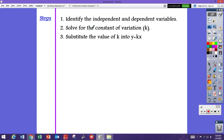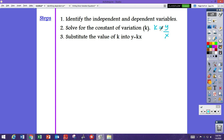The steps are: first, identify your independent and dependent variables. Then solve for k using k equals y over x. Once you know k, put it into the equation y equals kx — that's the direct variation equation you need to write.